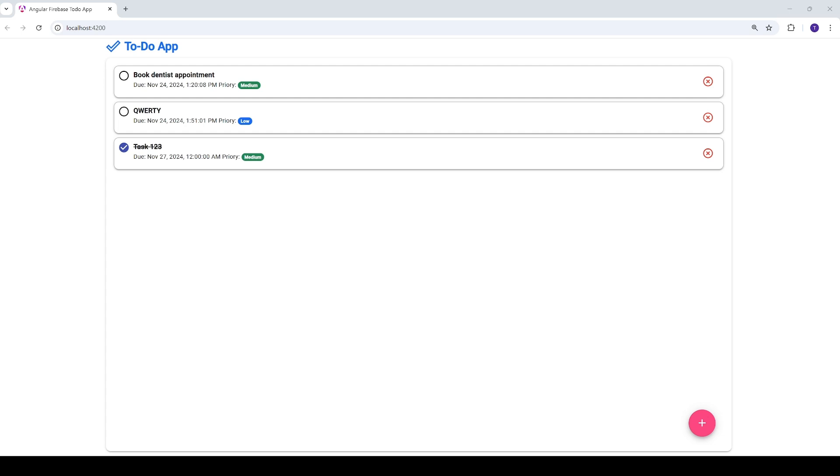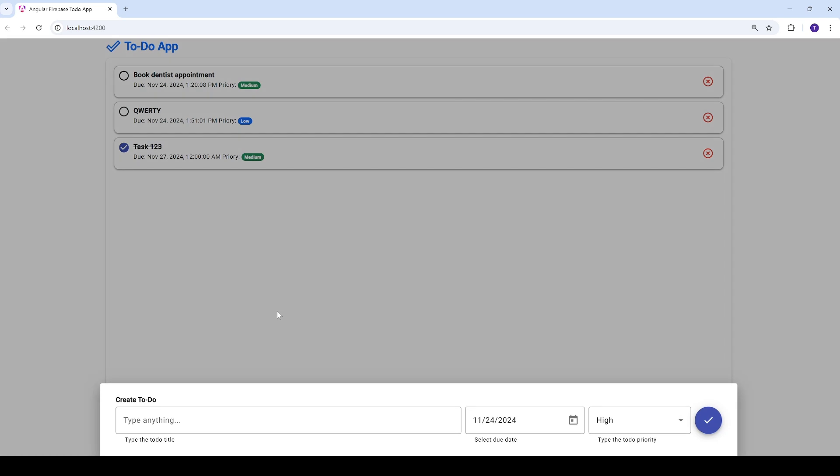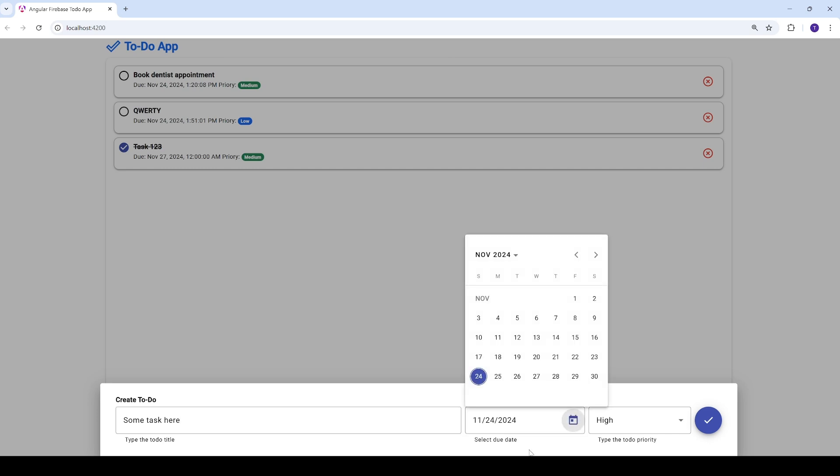Here is a fully functional to-do app. It lets you add tasks with a few clicks. You just need to click here and add the task, some task here, then you select the date, say 25.